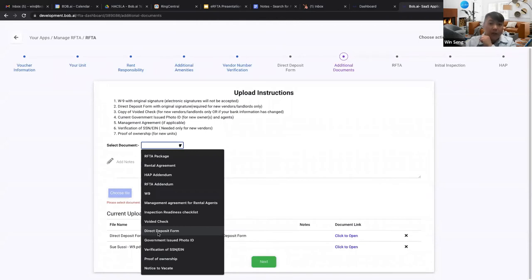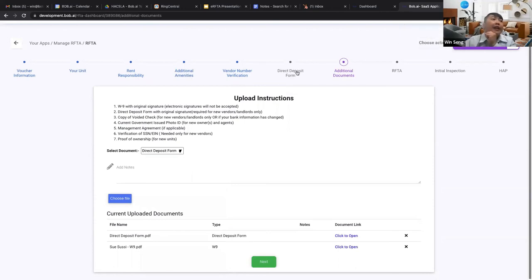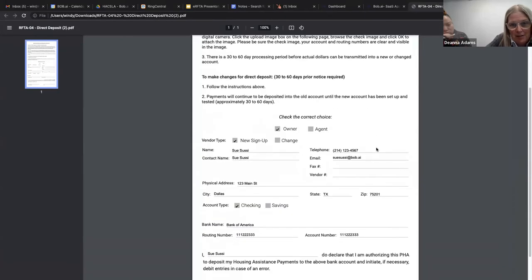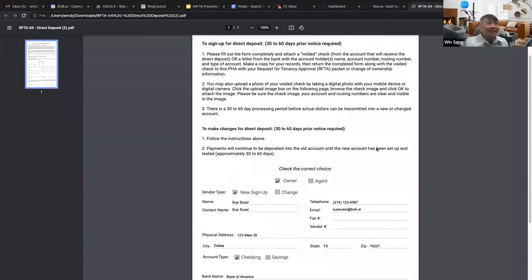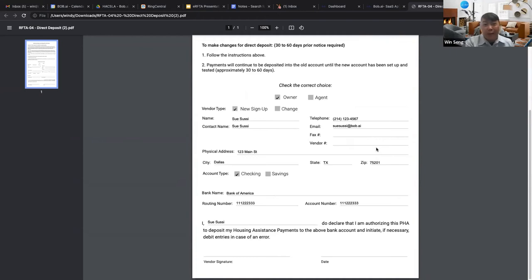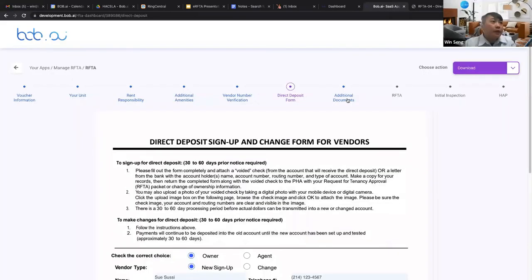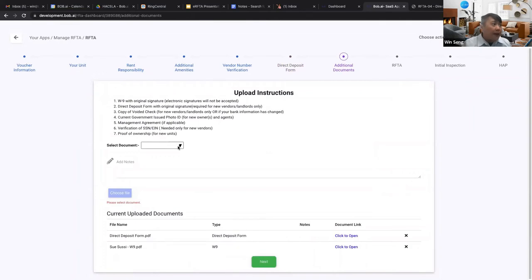That covers everything we wanted to go through today. Let me address some live questions. From Connie: for a household with more than one adult, do you need to add all of them? No — it just needs to be the head of household. Some PHAs will request all family members be added during the HAP contract process, but for the RAFTA it's just the head of household. However, you can add an additional adult — such as a college-age family member — if they're more available for inspections or more tech-savvy for communications. They must be 18 or older to sign for inspections.